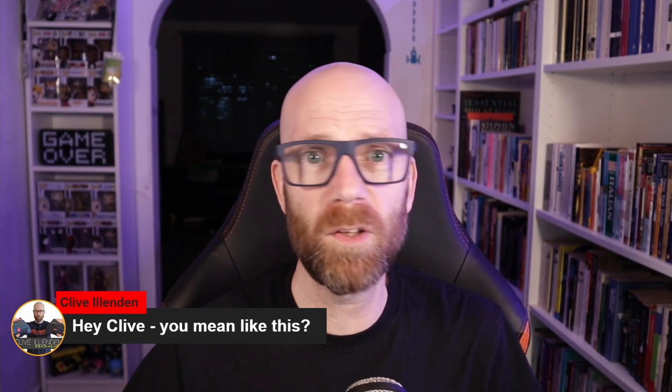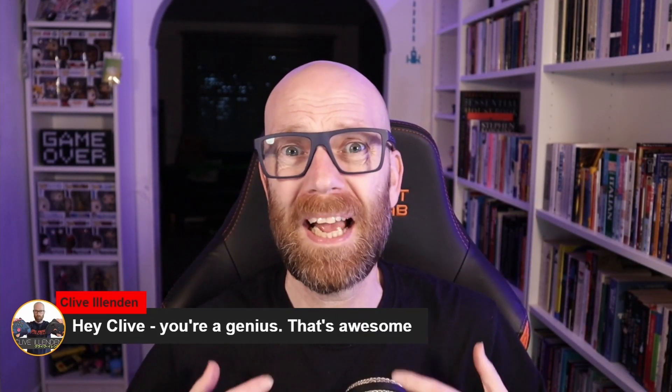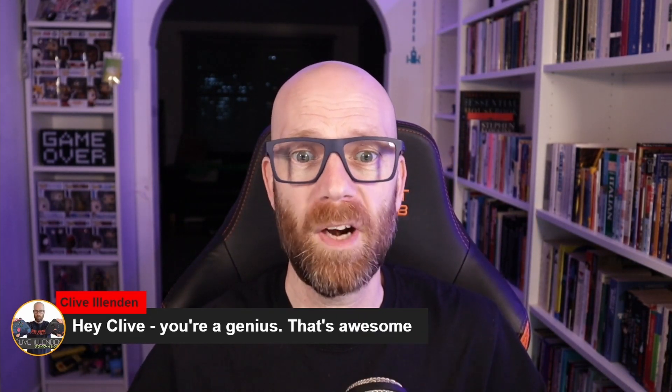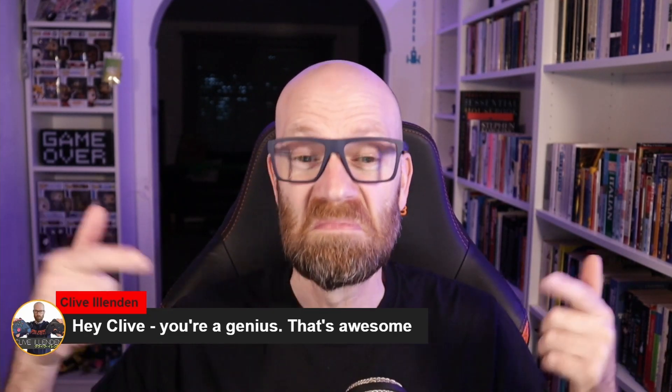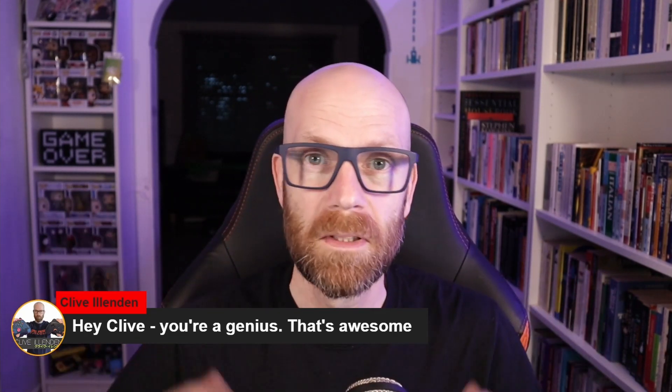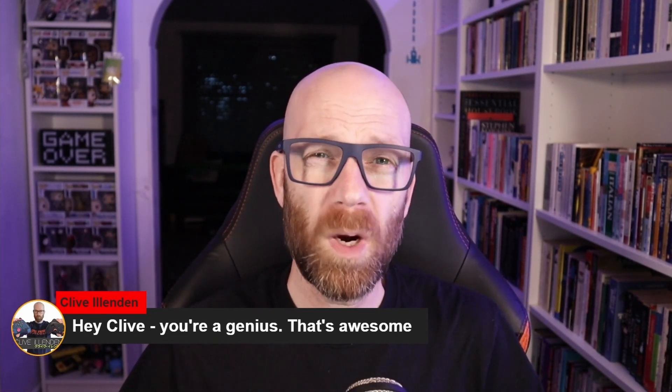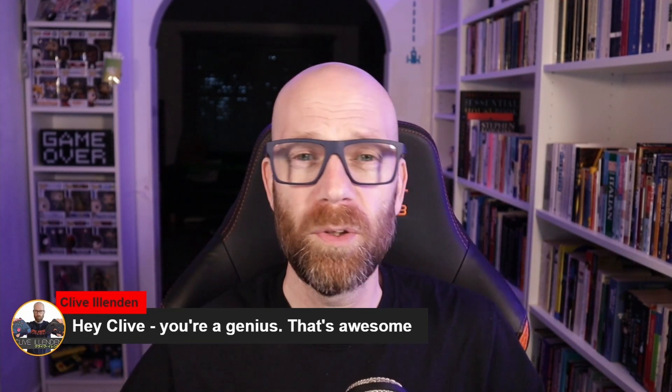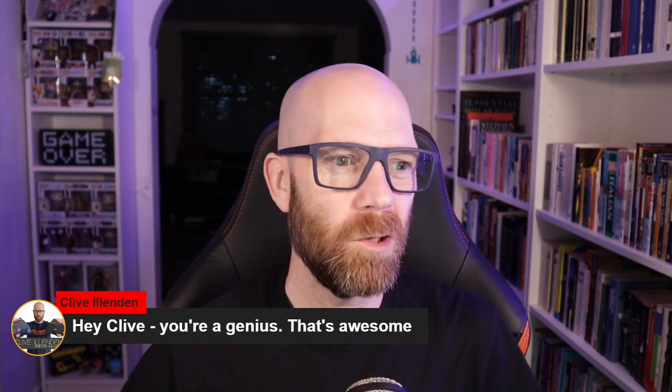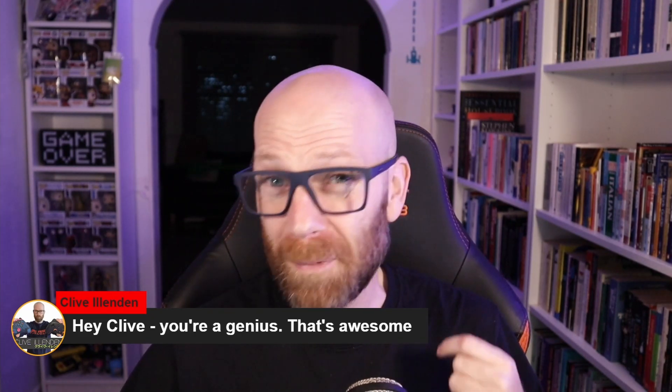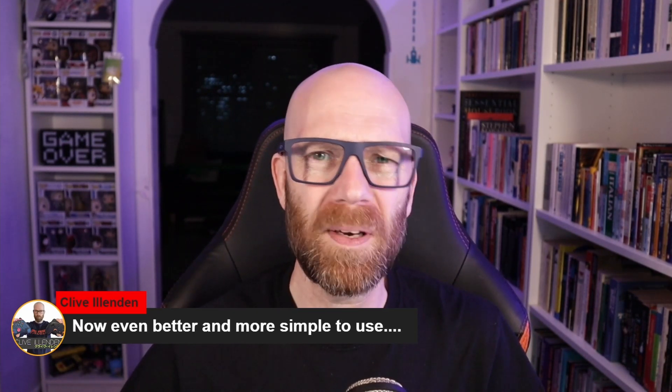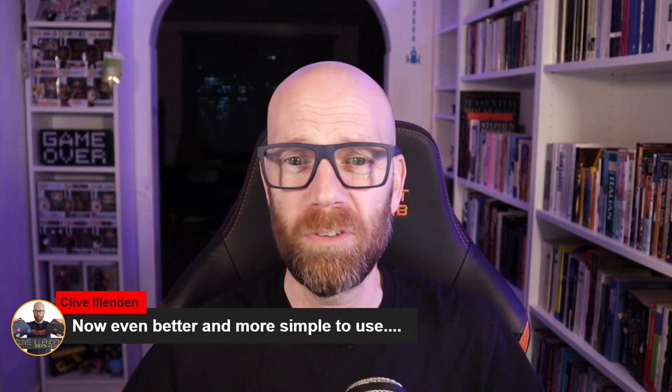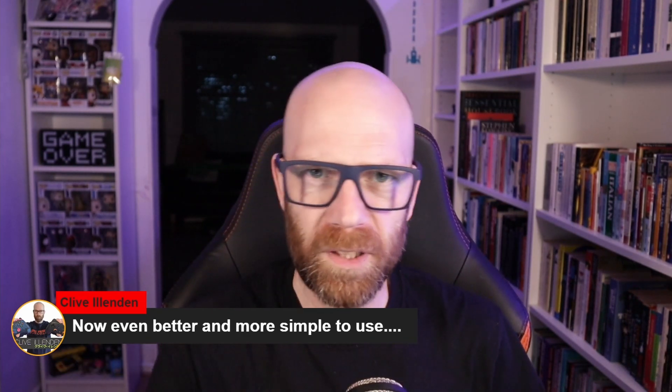And the response has been absolutely great and really, really positive. But what if I told you that now, ladies and gentlemen, now it's even simpler and better than before. Let me show you what it's all about.